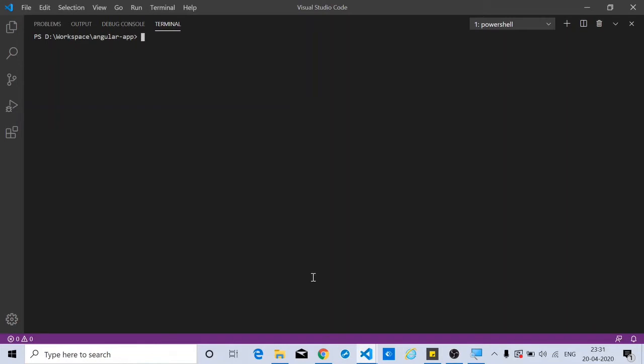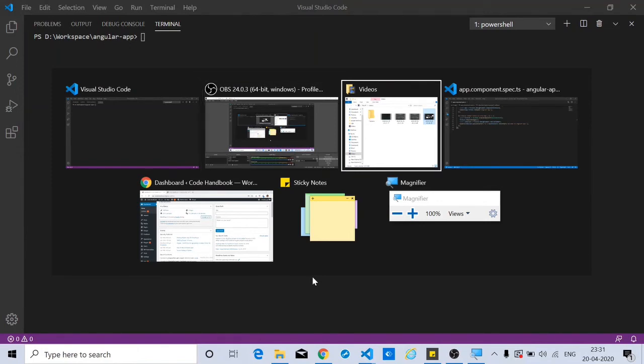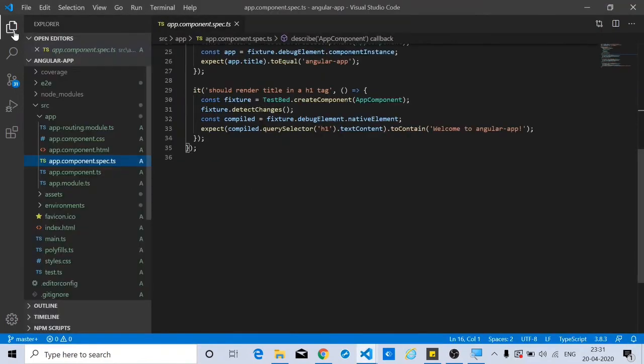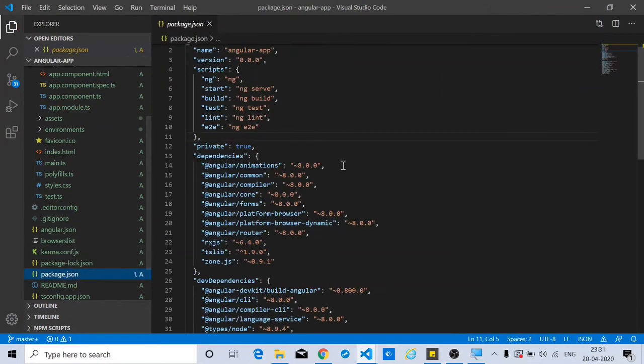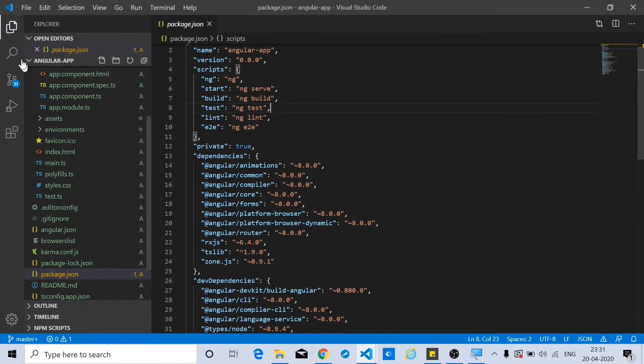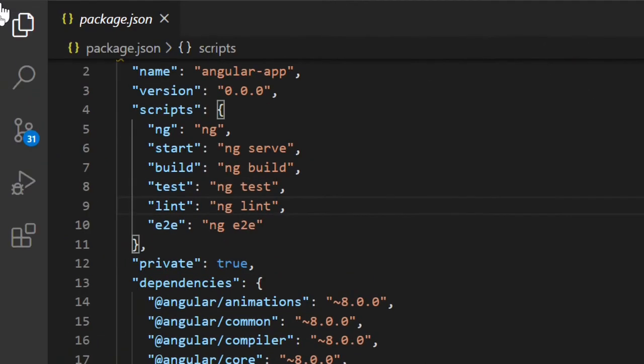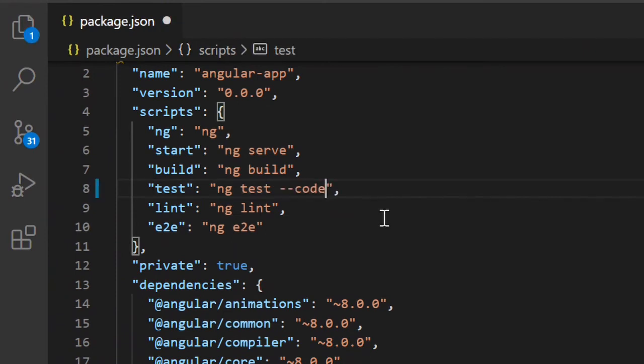We'll go to the package.json file. There you go, along with ng-test you just need to add one more thing and that should give you the code coverage. You just simply add --code-coverage.